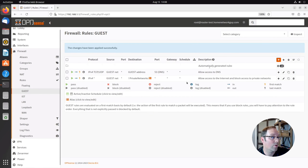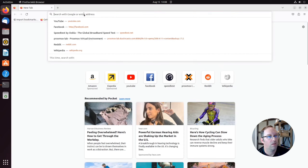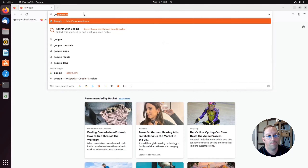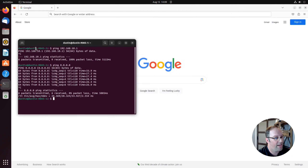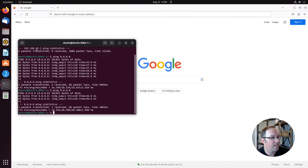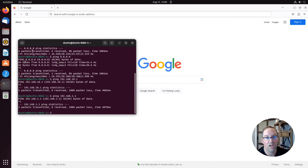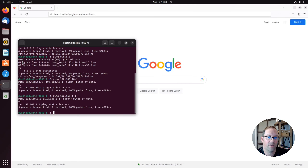So let's hit apply changes, and we're going to go back to the other computer just to verify that we didn't break anything. Let's try google.com — we still have access to google.com. And let's ping the LAN interface and see that we're still blocking access to it. As you can see, we still blocked access to the LAN and we still have access to the internet and DNS on our guest network. So we still have a fully isolated network.